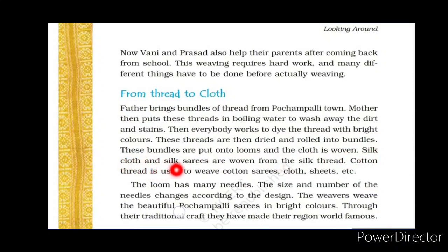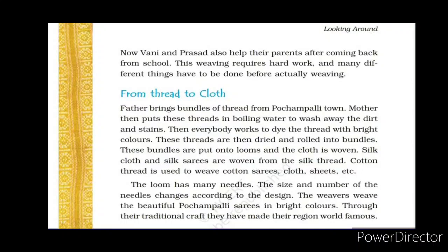Silk clothes and silk saris are woven from silk thread, which is mainly obtained from silkworms. Cotton threads are used to weave cotton saris, cloth, bed sheets, and other cotton items. So there are two types of threads: silk thread used to make silk saris, and cotton thread used to make cotton clothes and saris.